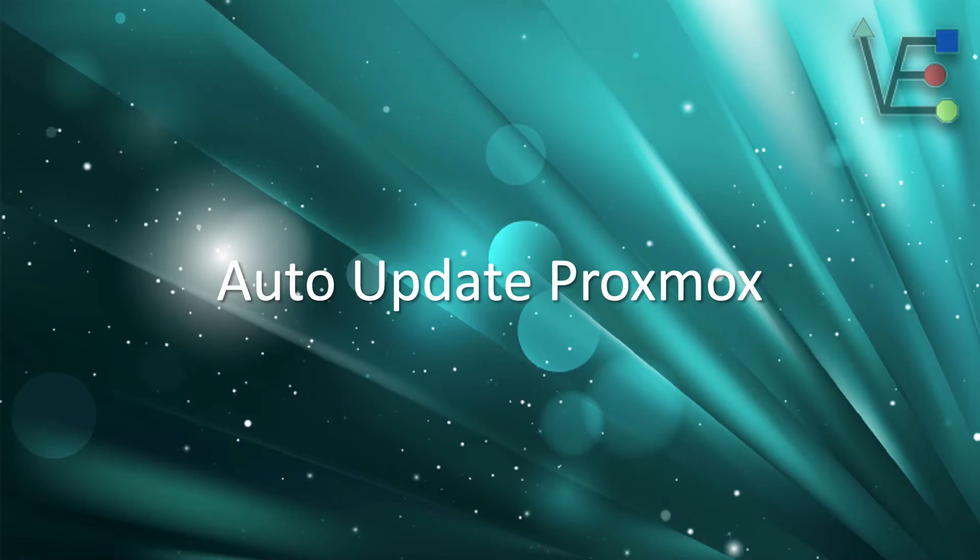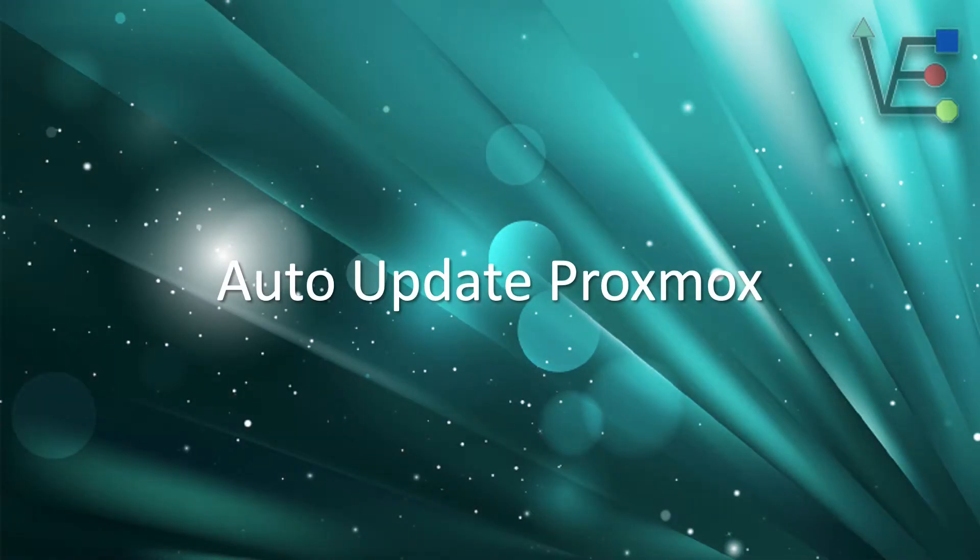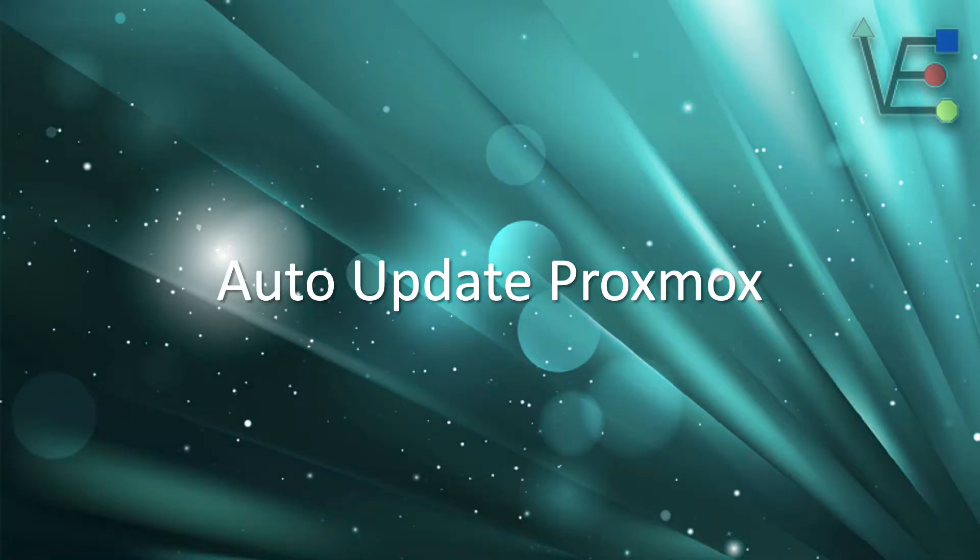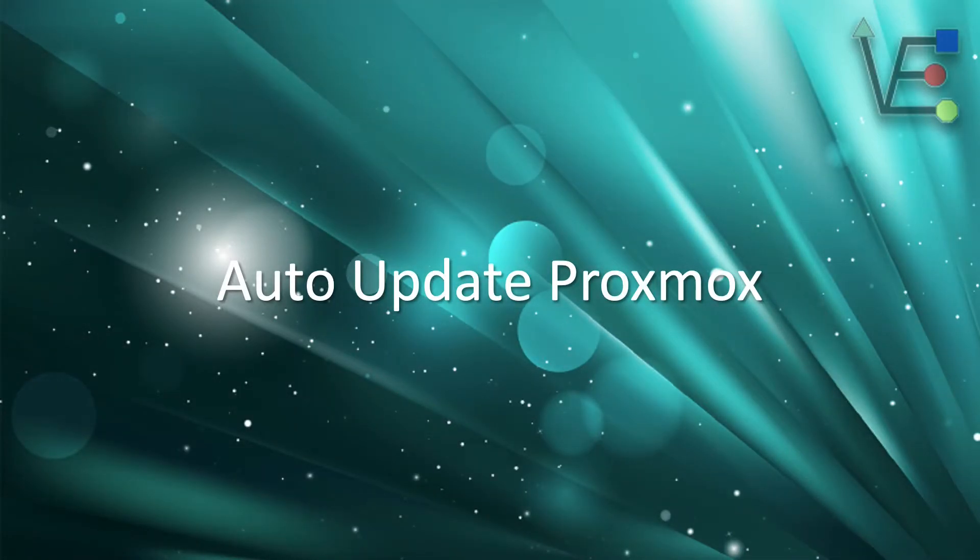Welcome to Virtualize Everything. Today's episode is going to be about configuring Proxmox to auto update.